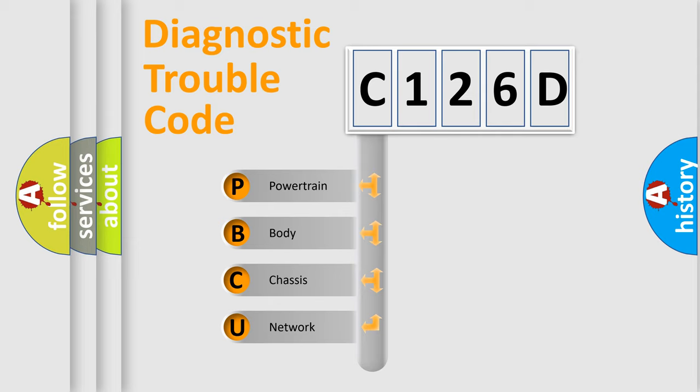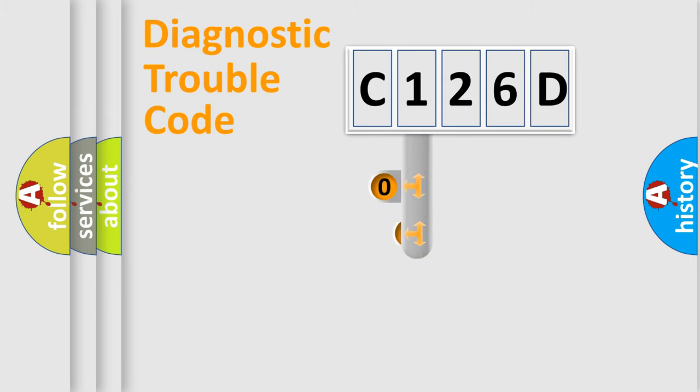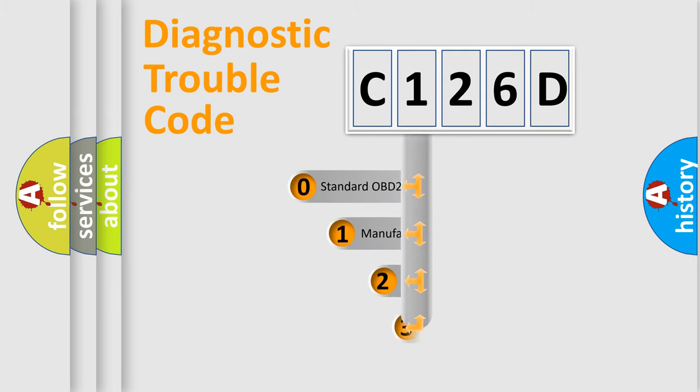We divide the electric system of automobiles into four basic units: powertrain, body, chassis, and network. This distribution is defined in the first character code.